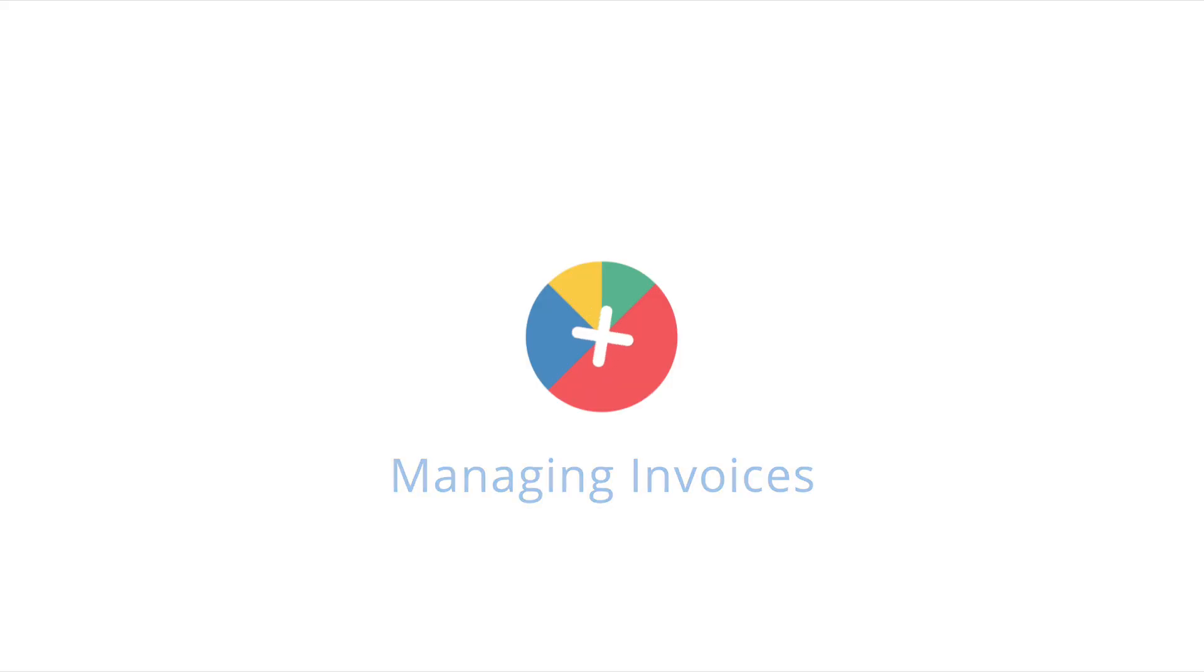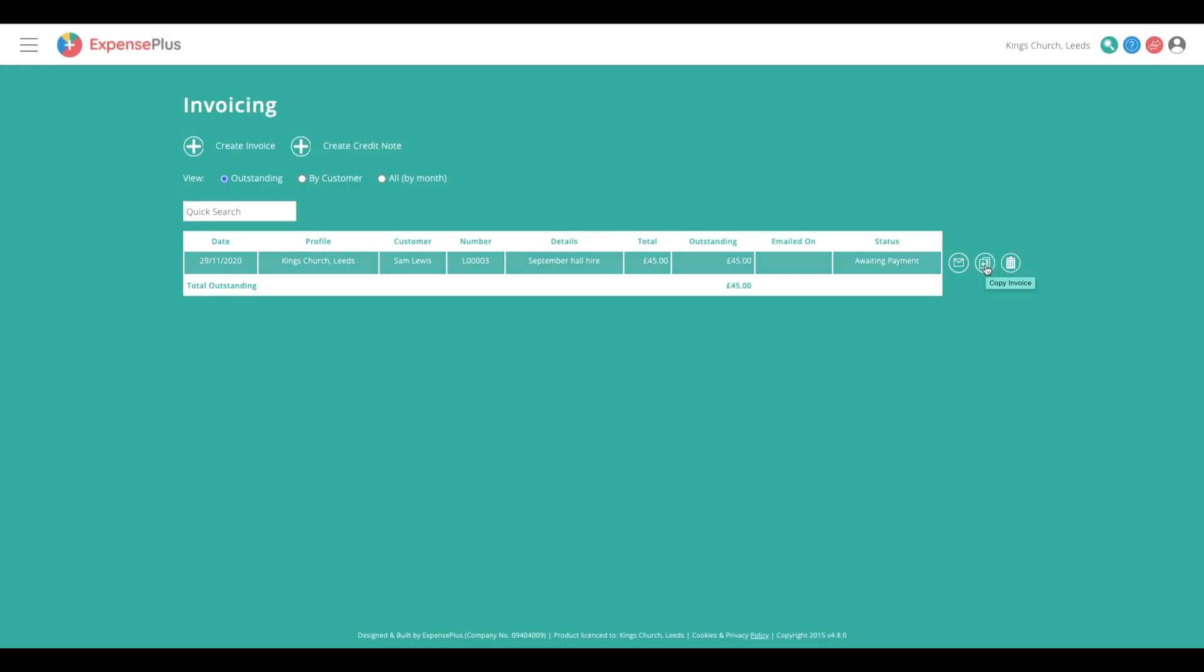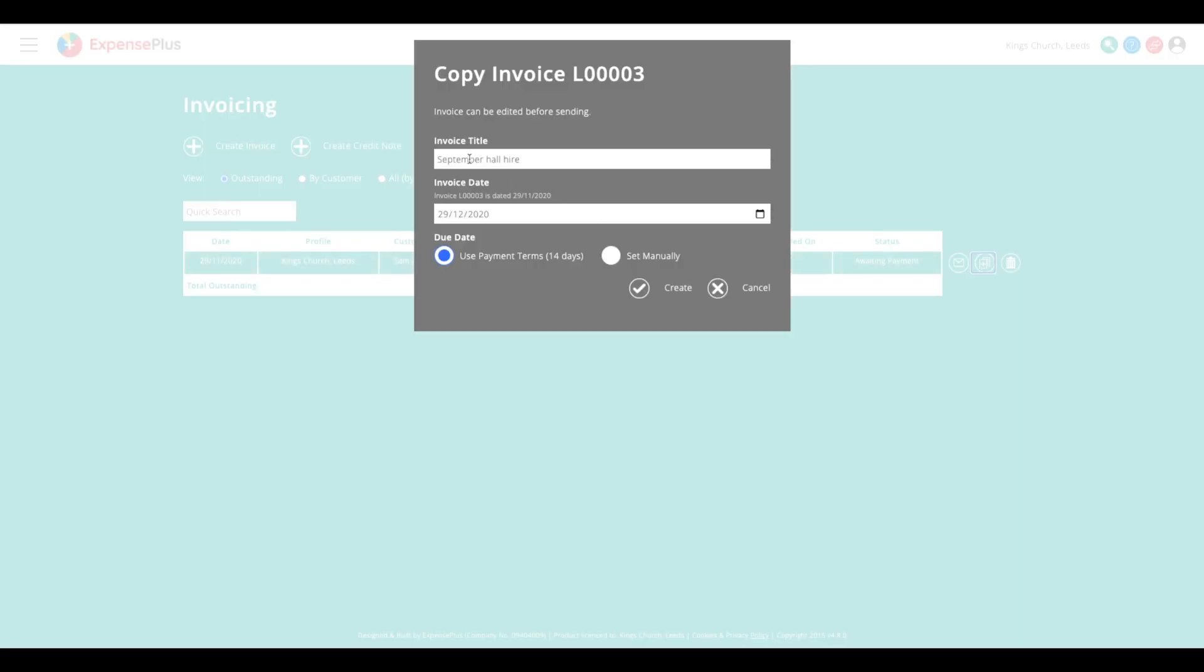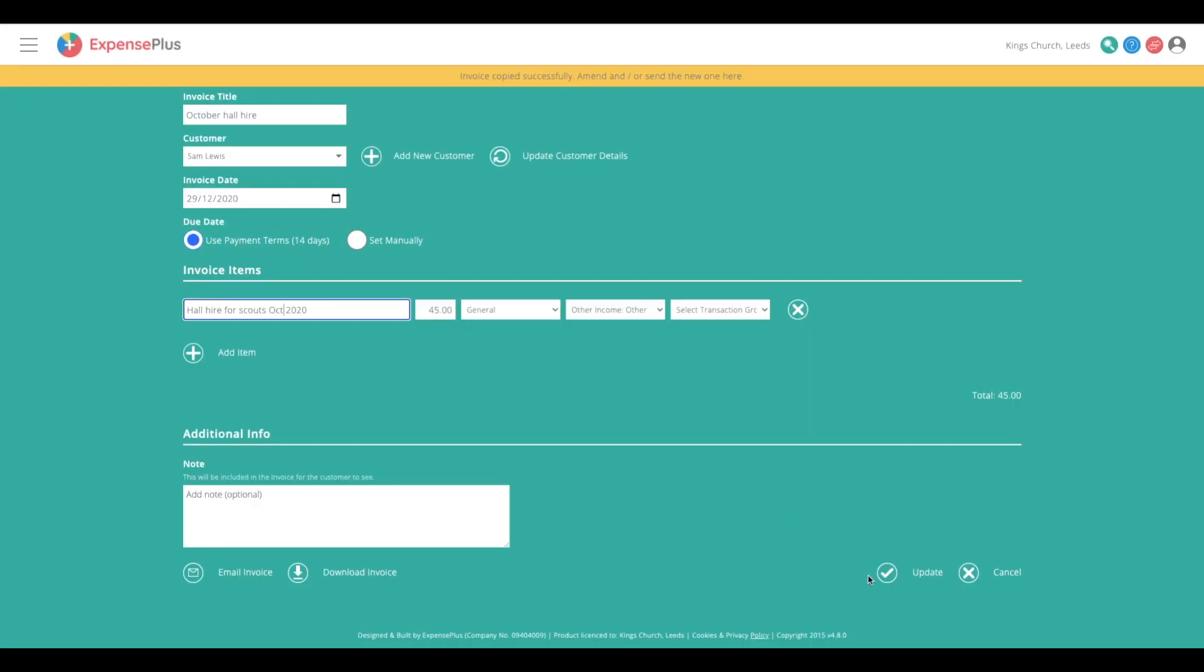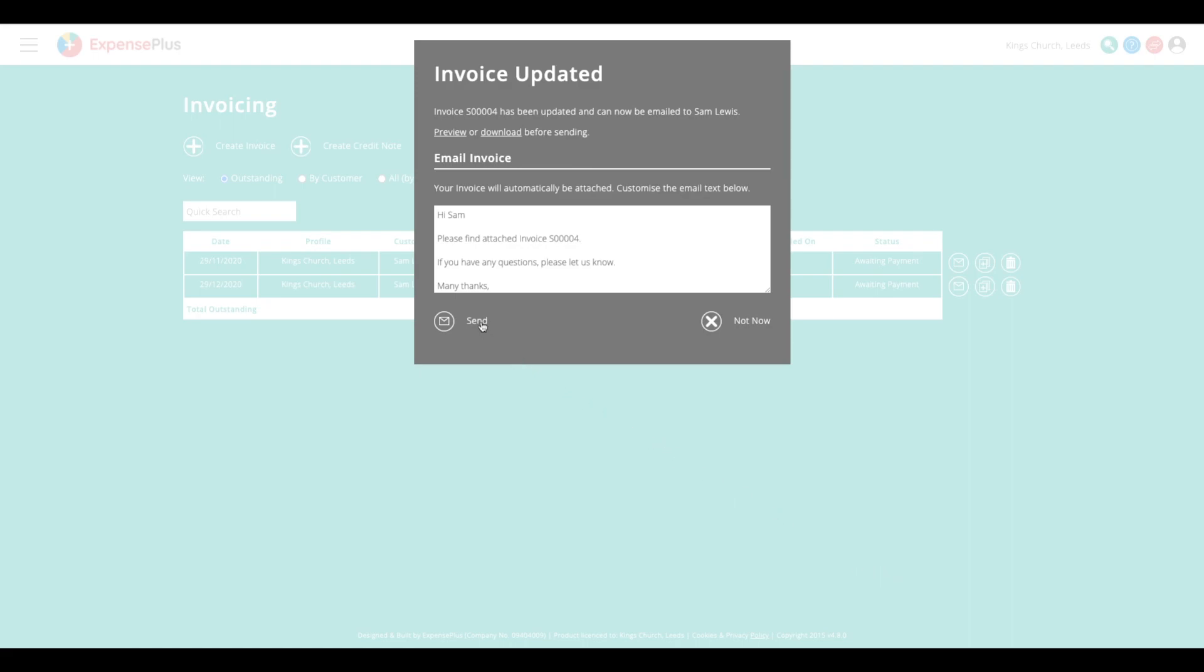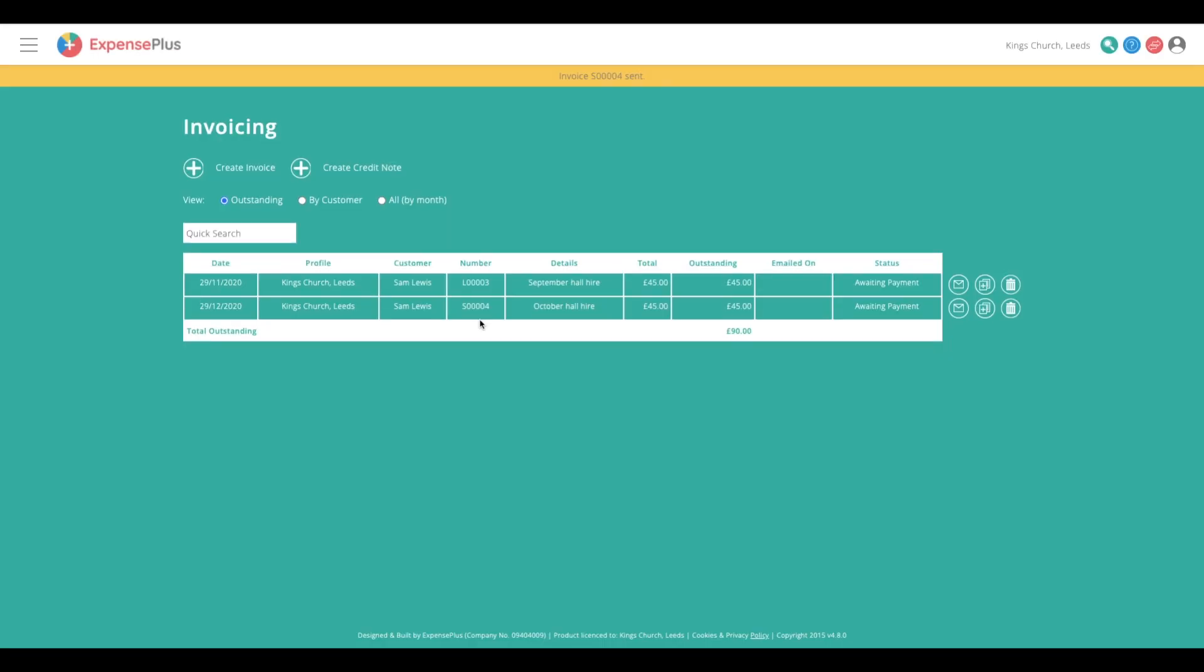With an inbuilt invoicing module, you can create and send invoices in just a few clicks. If this is your responsibility, you can easily view outstanding invoices, create duplicates, and send out reminders as needed.